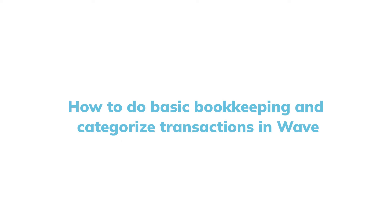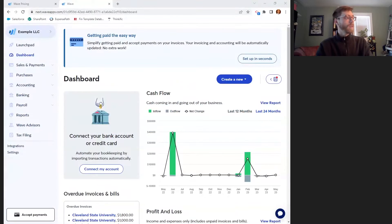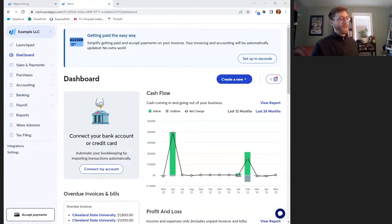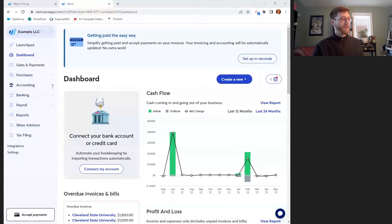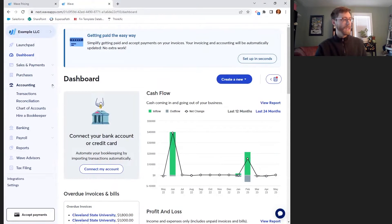In this video I'm going to show you how to do some basic bookkeeping in WAVE. When you log into WAVE you're going to be put on the dashboard screen, and from there to get to your transactions you'll go to Accounting and then Transactions.